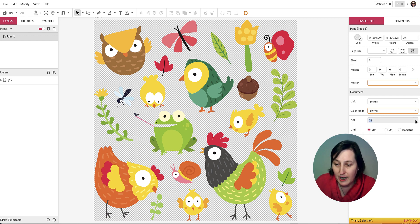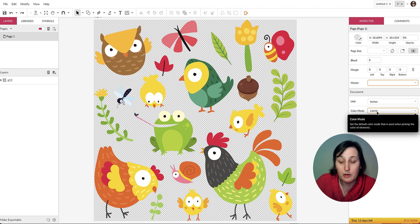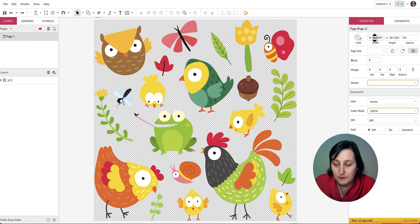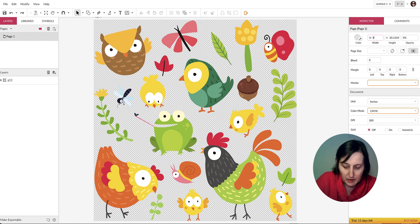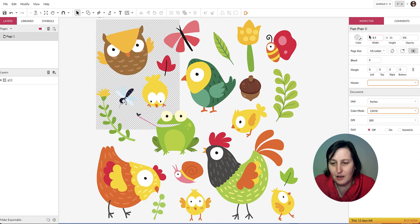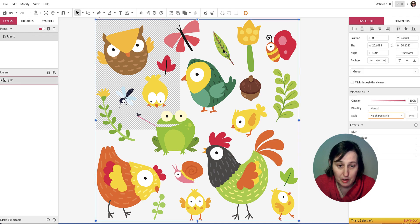Change the color mode to CMYK — that's really what you should use for print. Then resize the page: double-click and set it to 8.5 inches. You could also just use the US letter size preset and then resize your image accordingly.